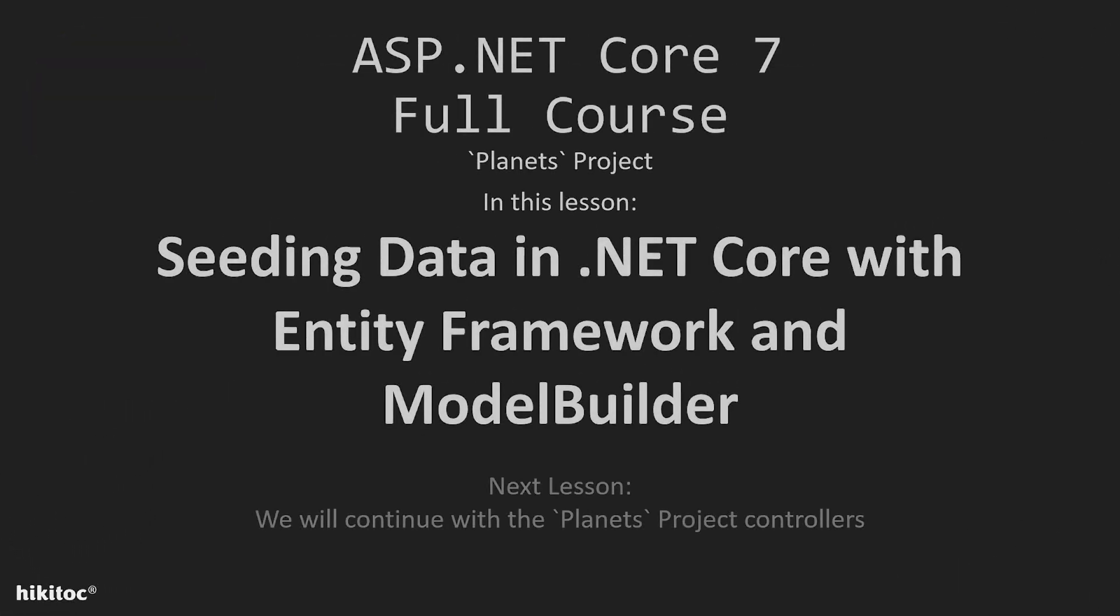Thank you for joining. In the next few lessons, we will continue the planets project. This lesson's video will be dedicated to seeding the data using EntityFramework and the ModelBuilder class.